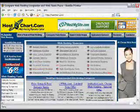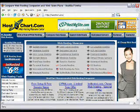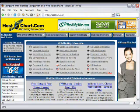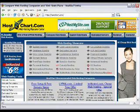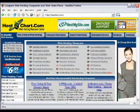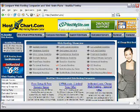Assuming that the domain registration went through successfully and you now own that domain name for a year's time, we can go ahead and host it. The site that I recommend is HostGator.com. HostGator is nothing but web hosting. There are many web hosters out there, and I'm going to give you a few tips on how to select a proper web host.